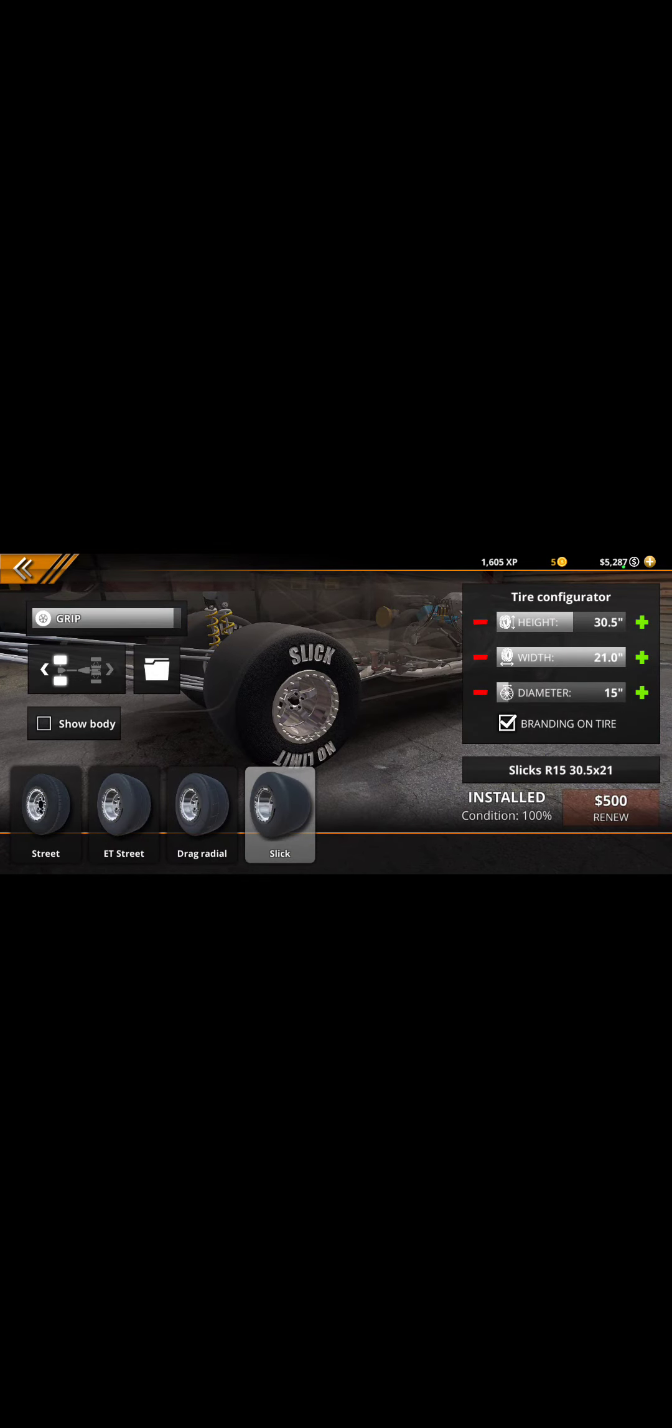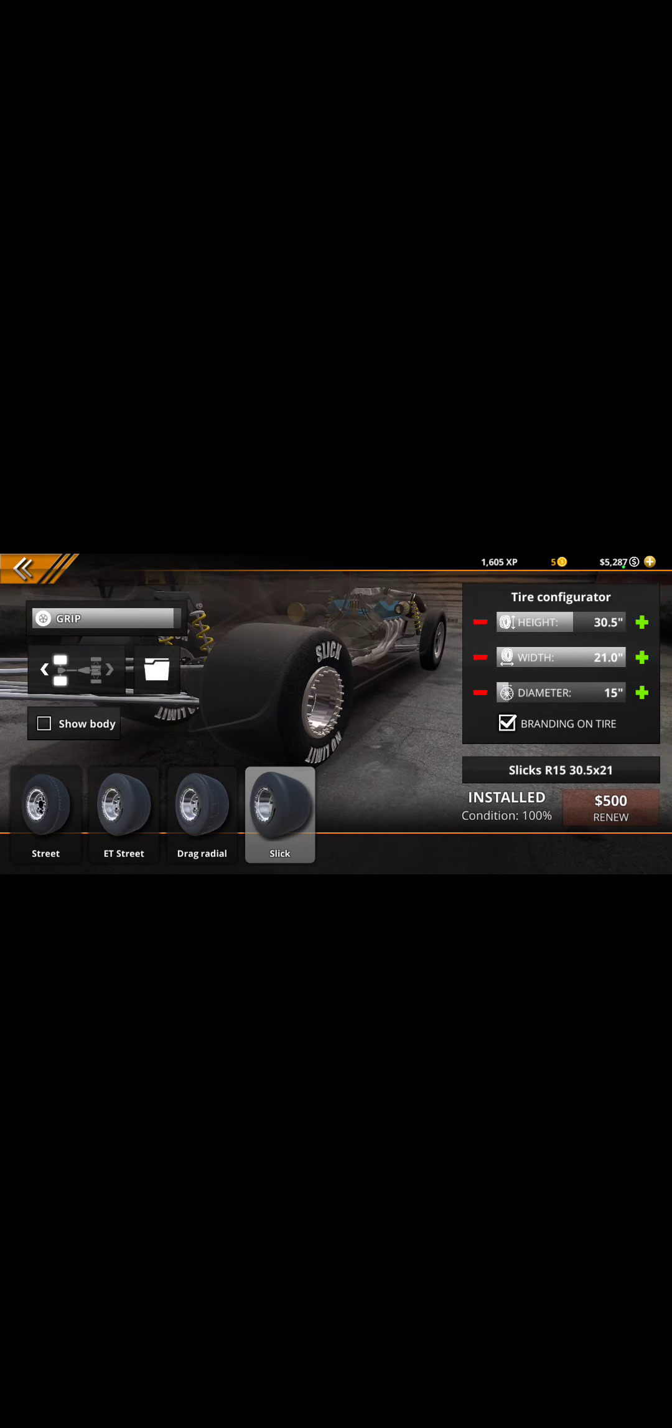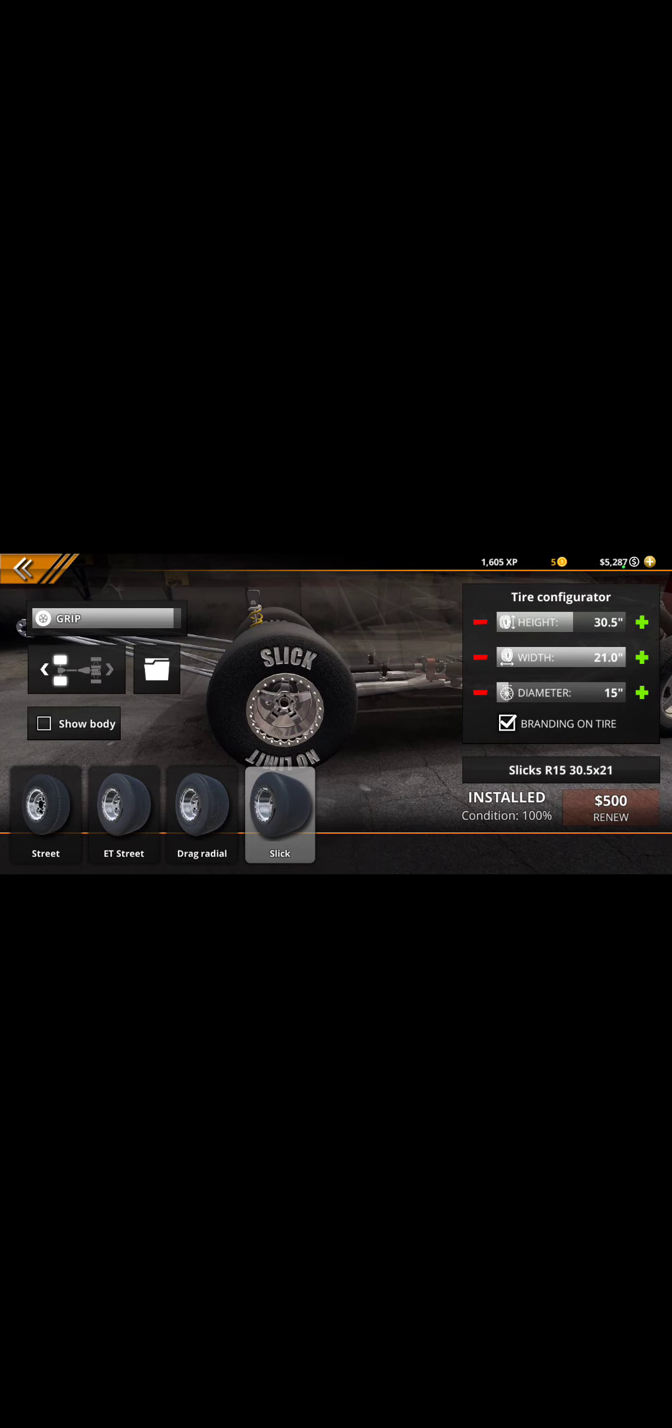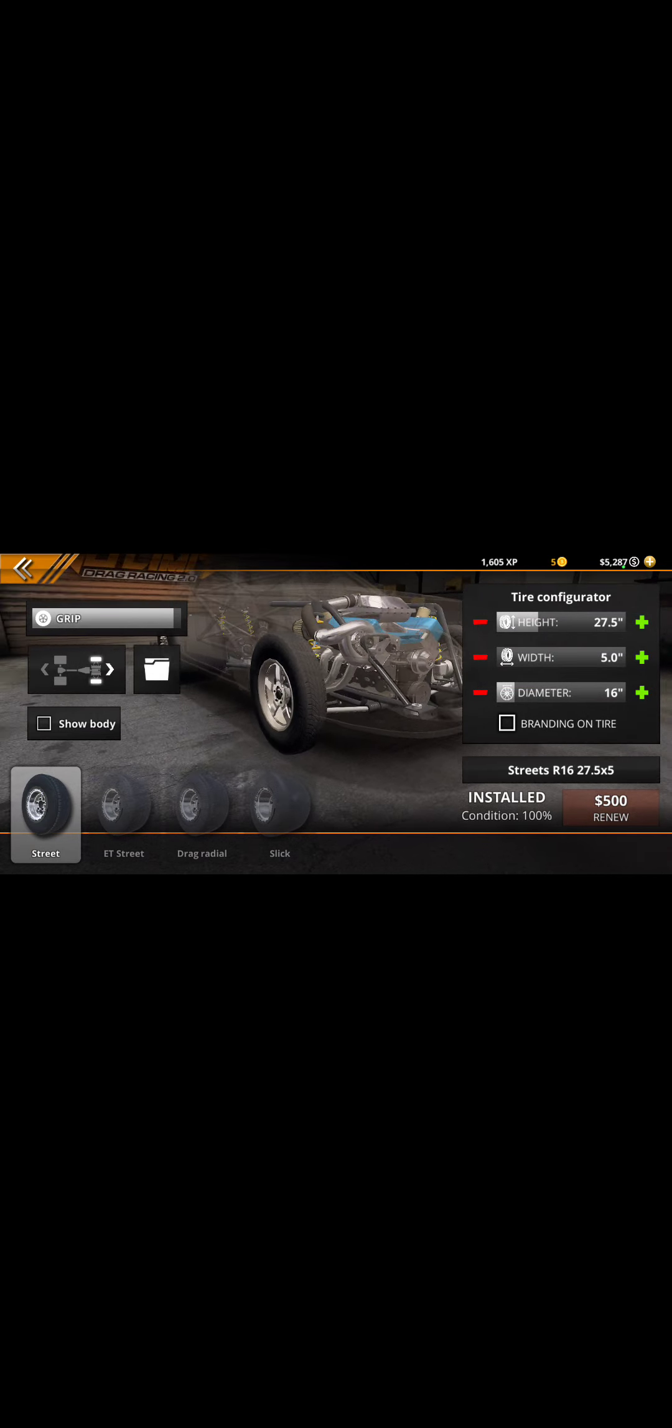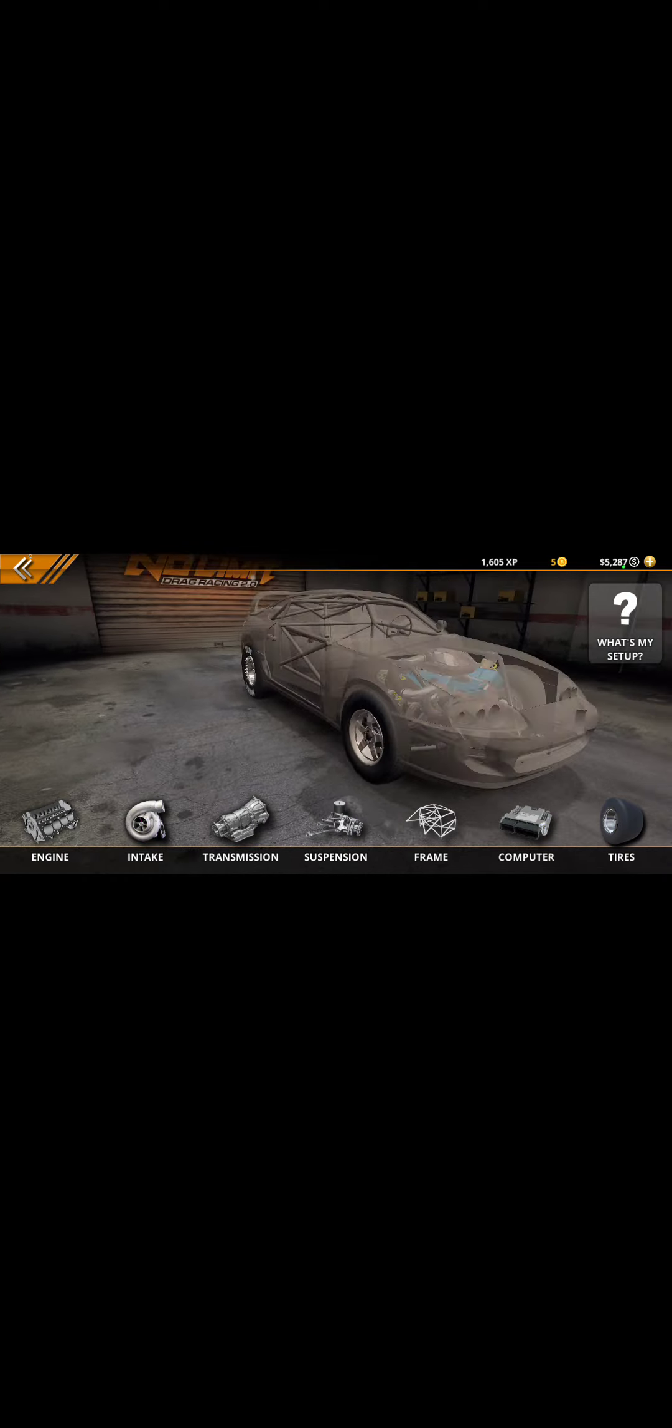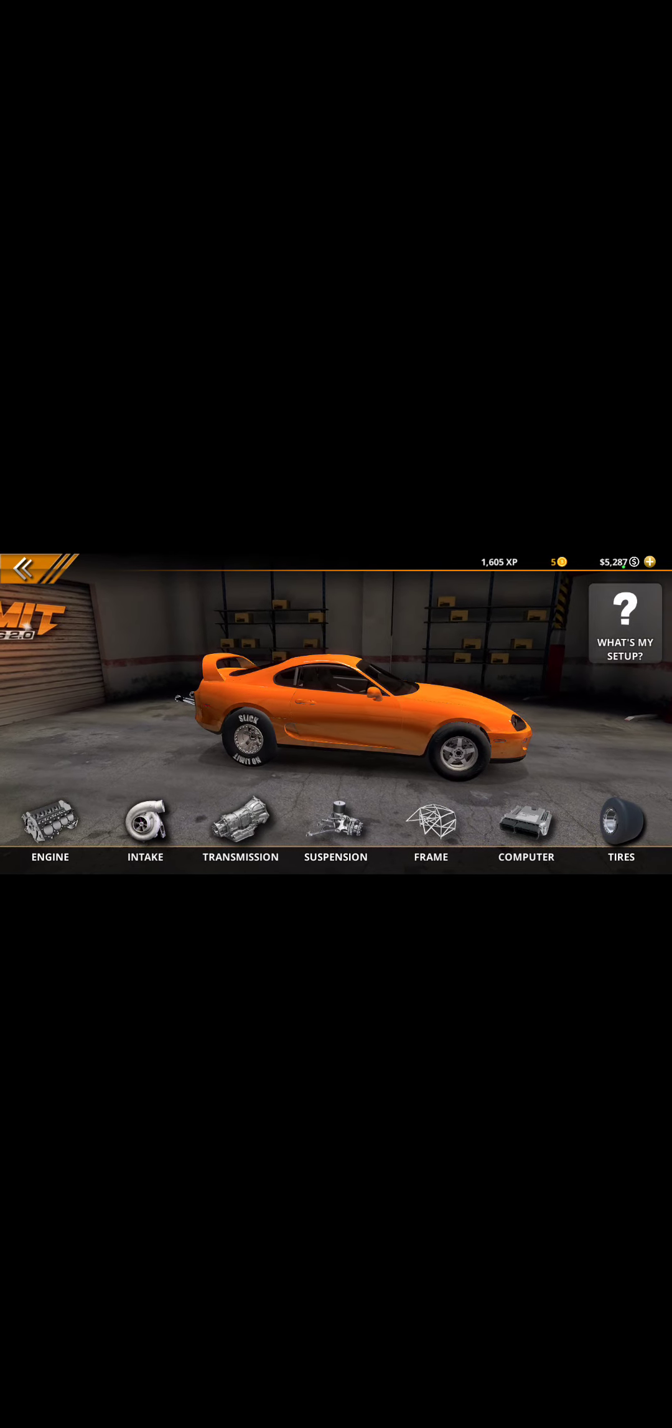Tires, width, all the way maxed, with slick height 3.5 diameter, doesn't really matter. Here is thinnest on street tires, height 27.5.